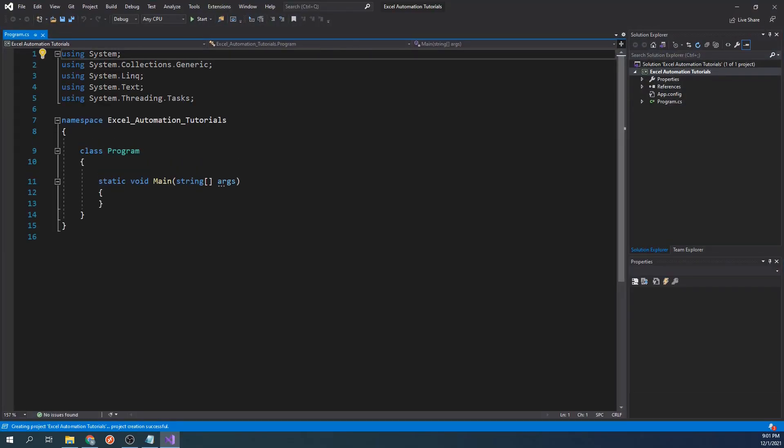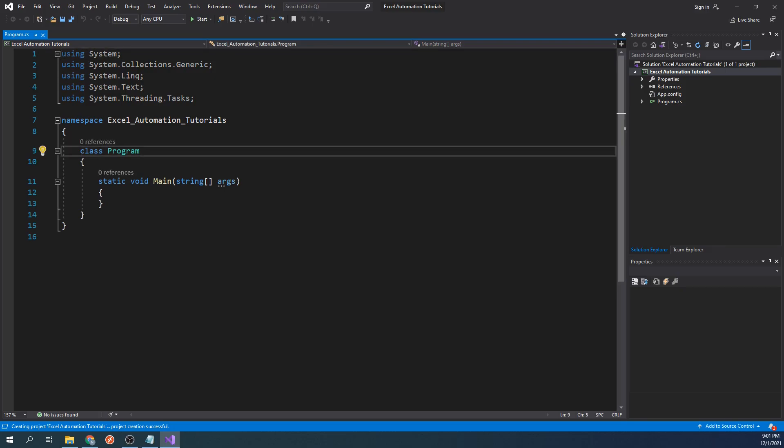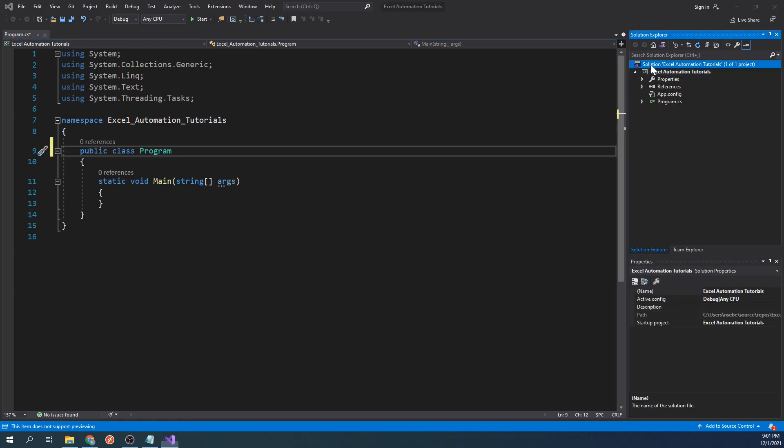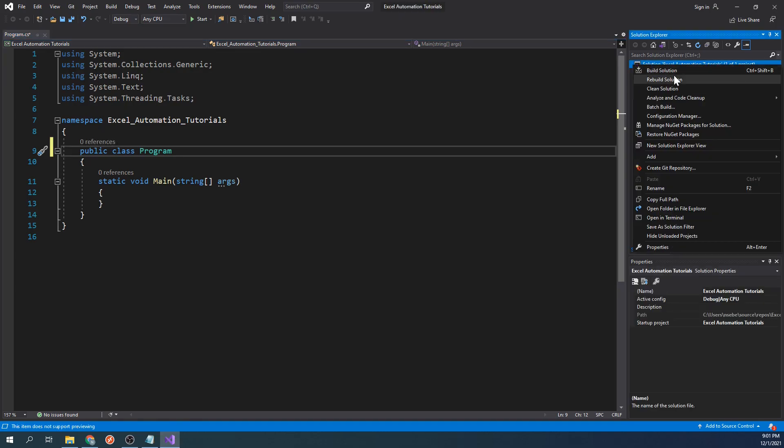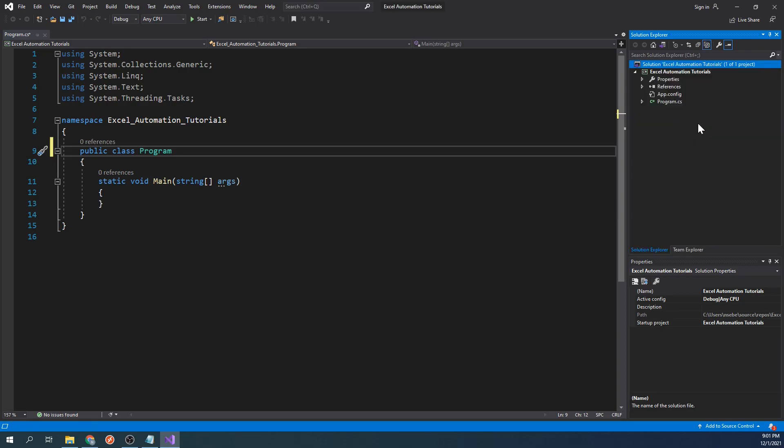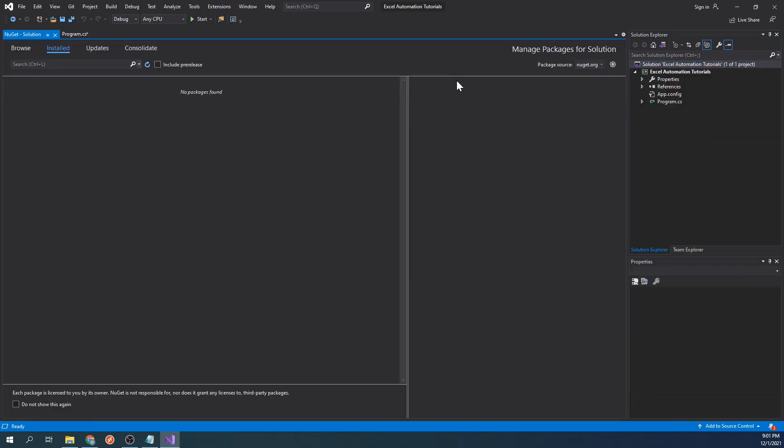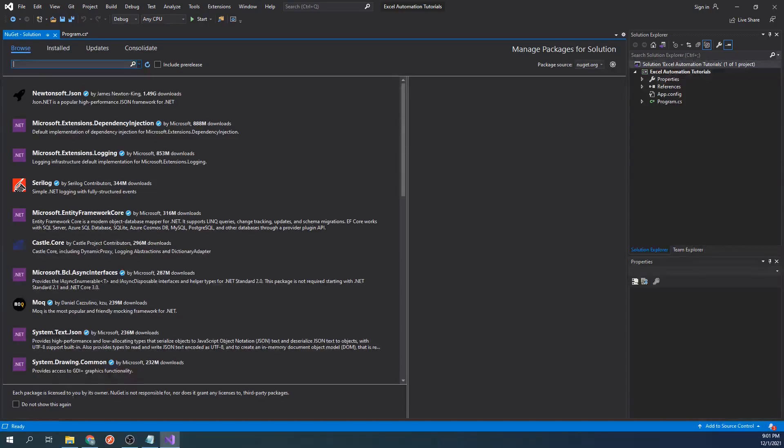Now we have an empty class that contains the main function. I'll go ahead and make the class public. The first thing we'll want to do is add the Excel Interop Library. To do this, we will right-click on the solution for the project. Next, we will click on Manage NuGet Packages for the solution. Click on Browse and then click in the search bar.